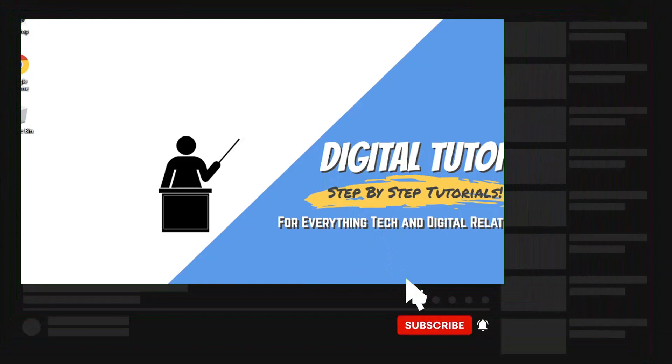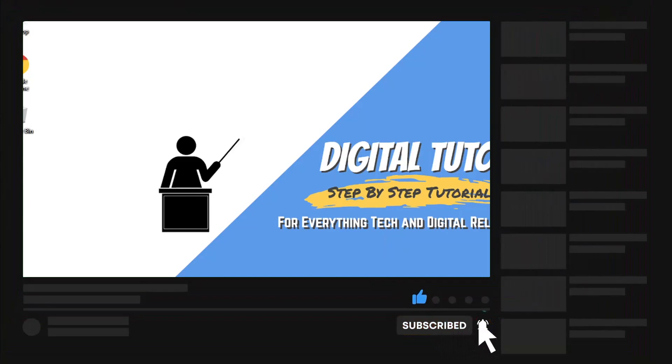And if you are new to the channel, don't forget to hit that subscribe button for more step-by-step tutorials, how-to's, and tips and tricks for everything tech and digital related.